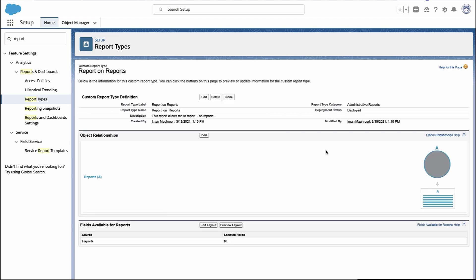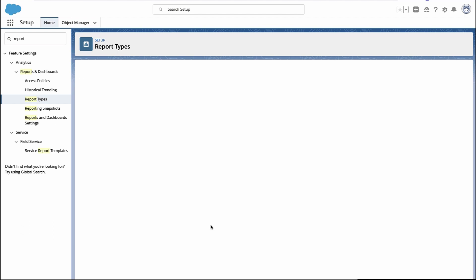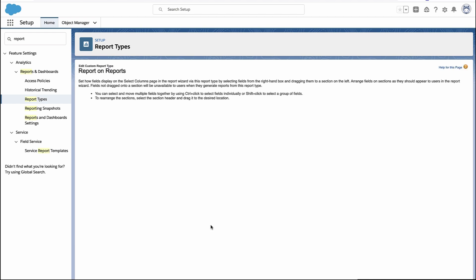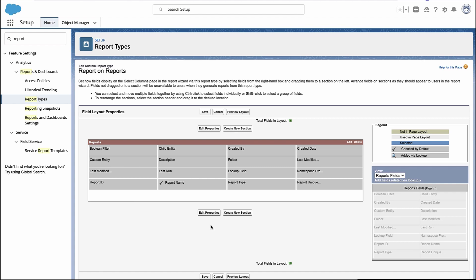We now have our own custom report type and you could choose to customize what fields are available for this report. So if there's a field that you're interested in, like the report type field, you can double click on it.